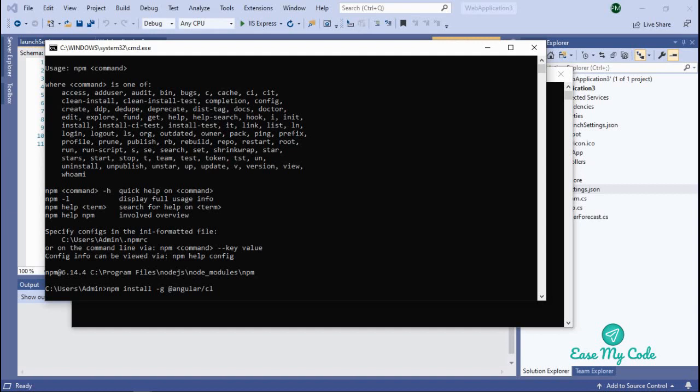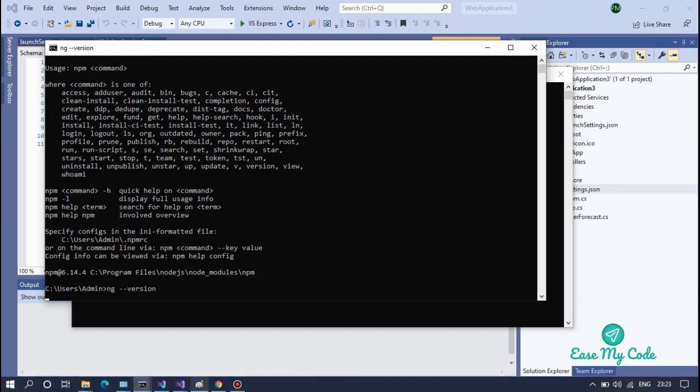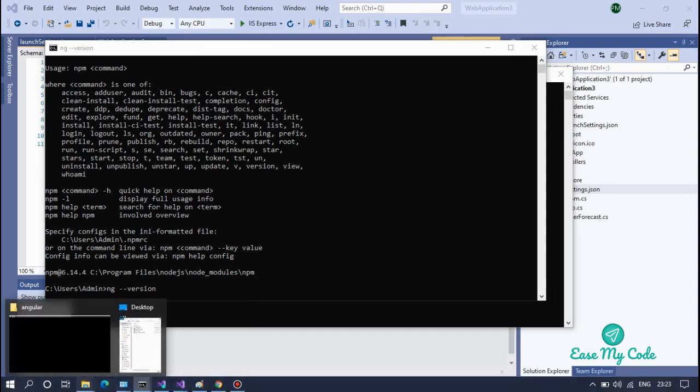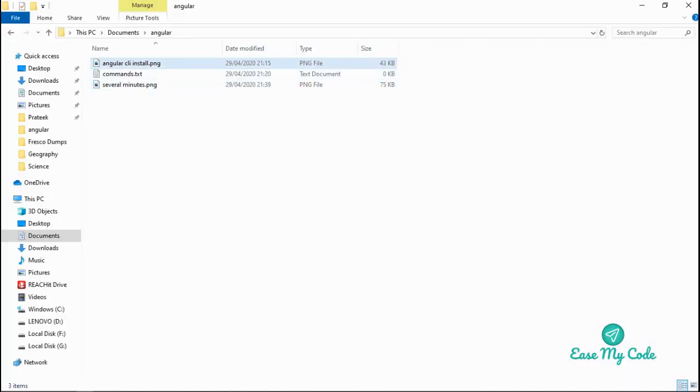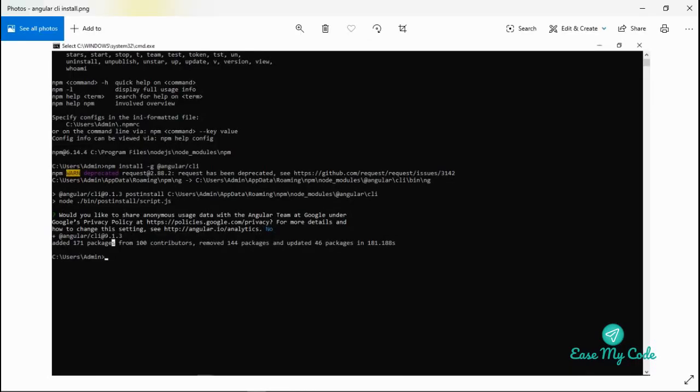As I told you before, we'll be using the latest version of Angular. The latest version is 9.1.3, so we are using that only. To verify that, type ng --version and press Enter. Once you click on the install link and your Angular CLI is installed, you will get this image and you will see this: @angular/cli@9.1.3. It added 271 packages from contributors.